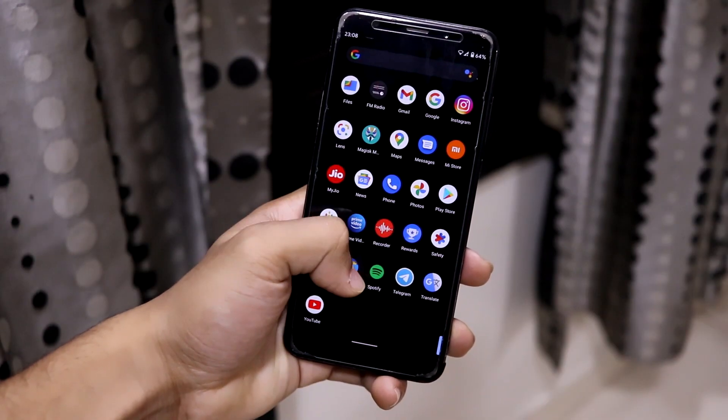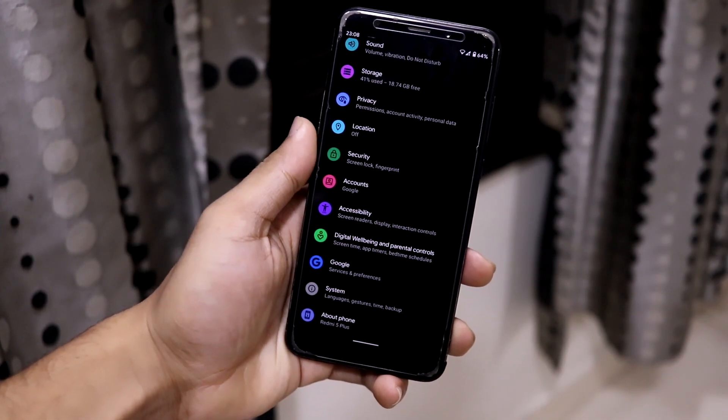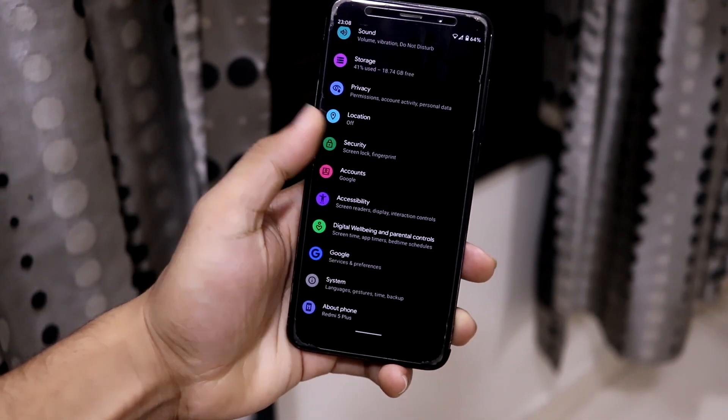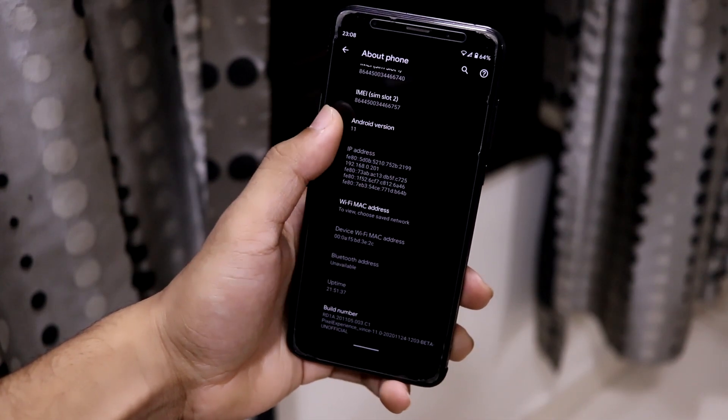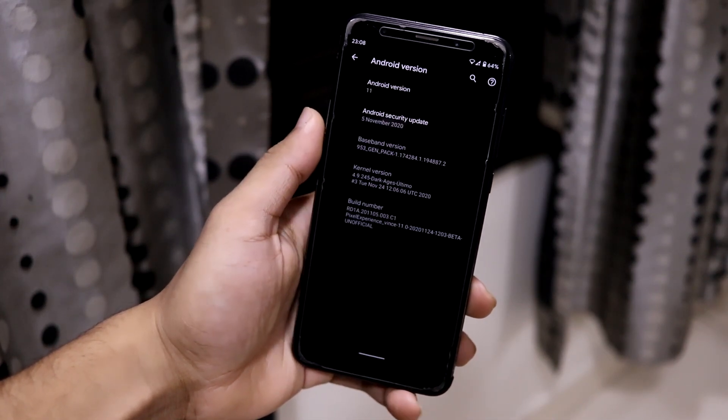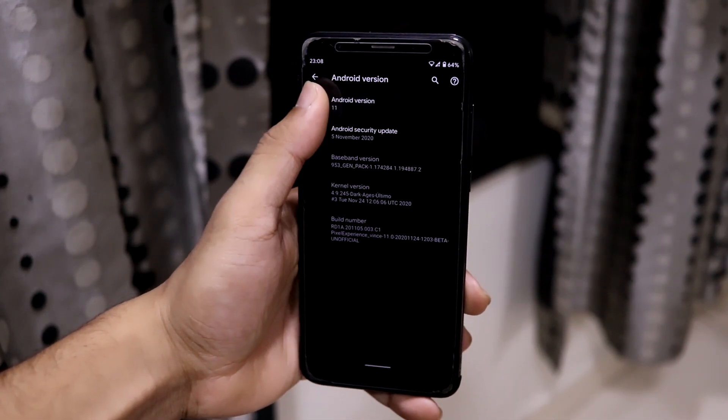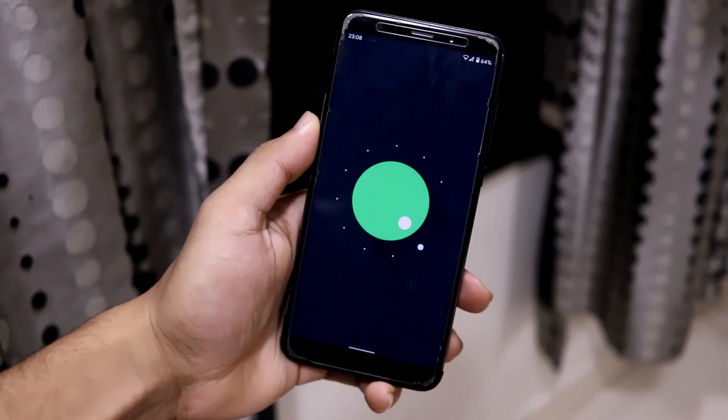Hey guys, in this video we are going to take a look at the Android 11 based Pixel Experience ROM for Redmi 5 Plus, or the Redmi Note 5, codenamed as Vince.